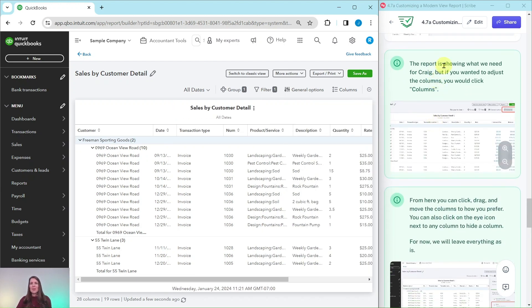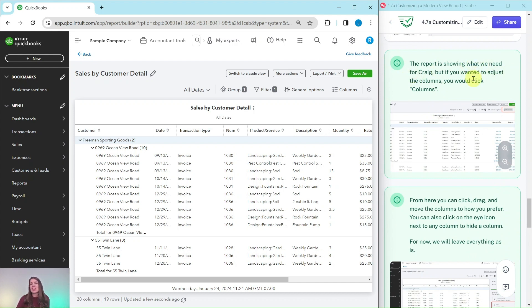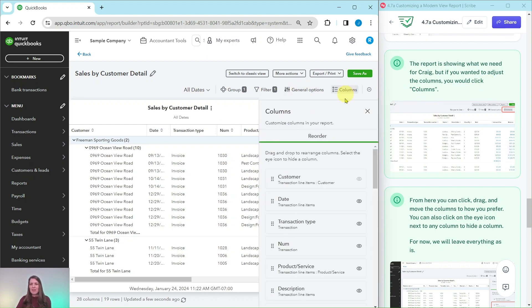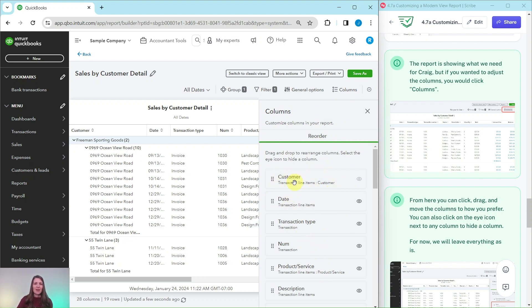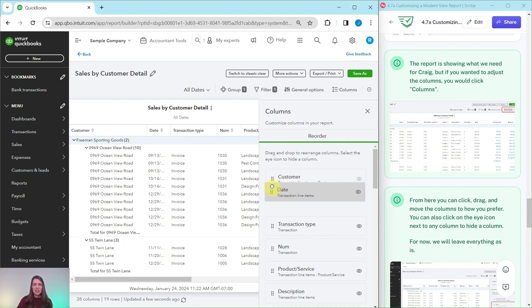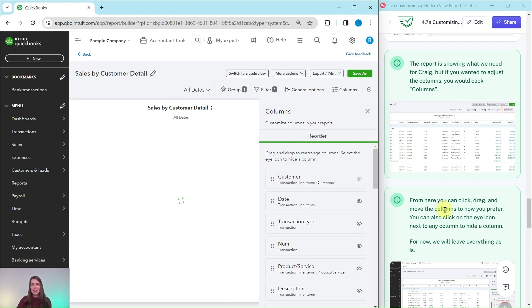Now this report is showing what we need for Craig, but if you want to adjust the columns you could click columns which is right here. From here you would click and drag and move the columns however you preferred. If you didn't want to have customer listed first, you wanted to have date, you could just click on the dots and move it around how you needed to.